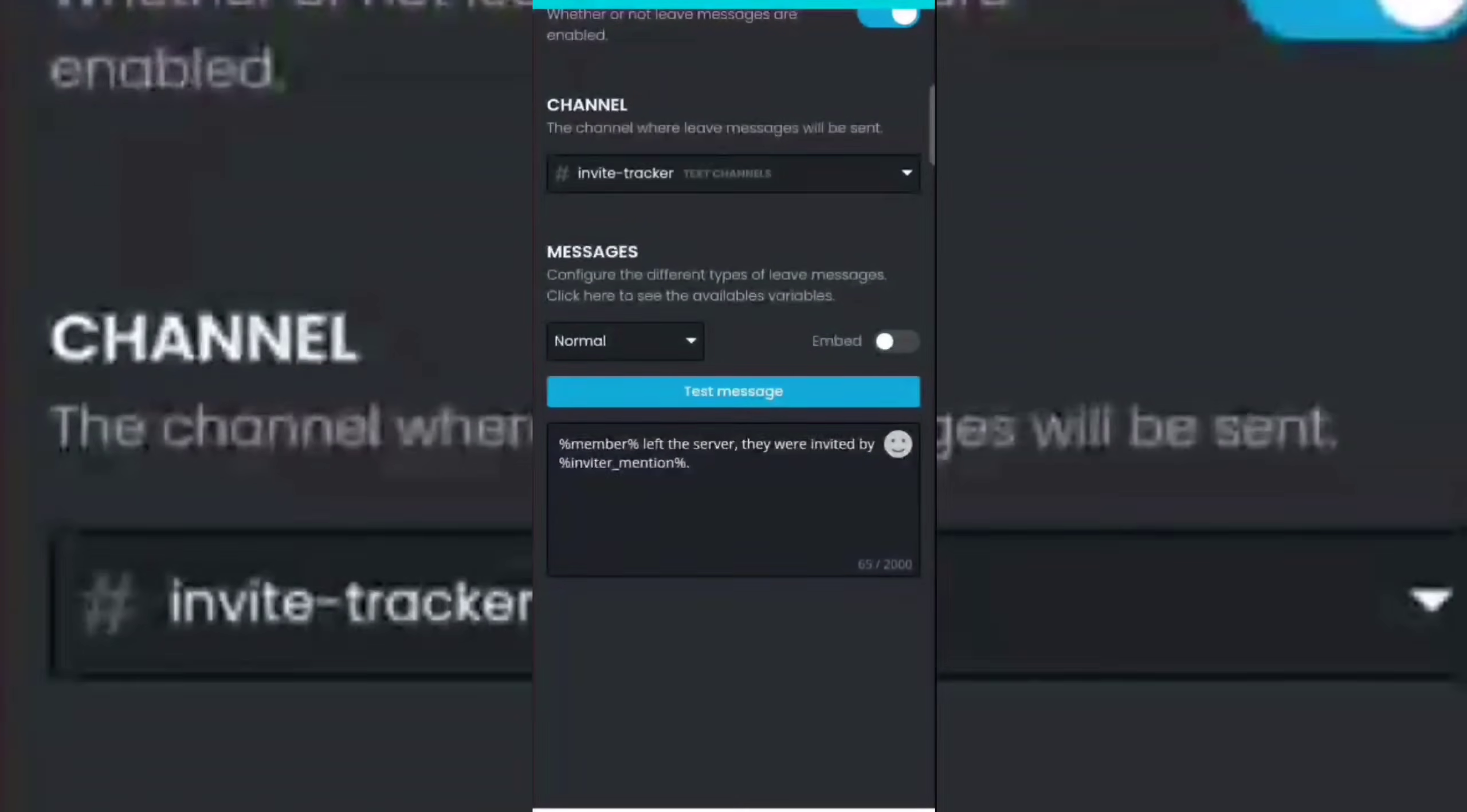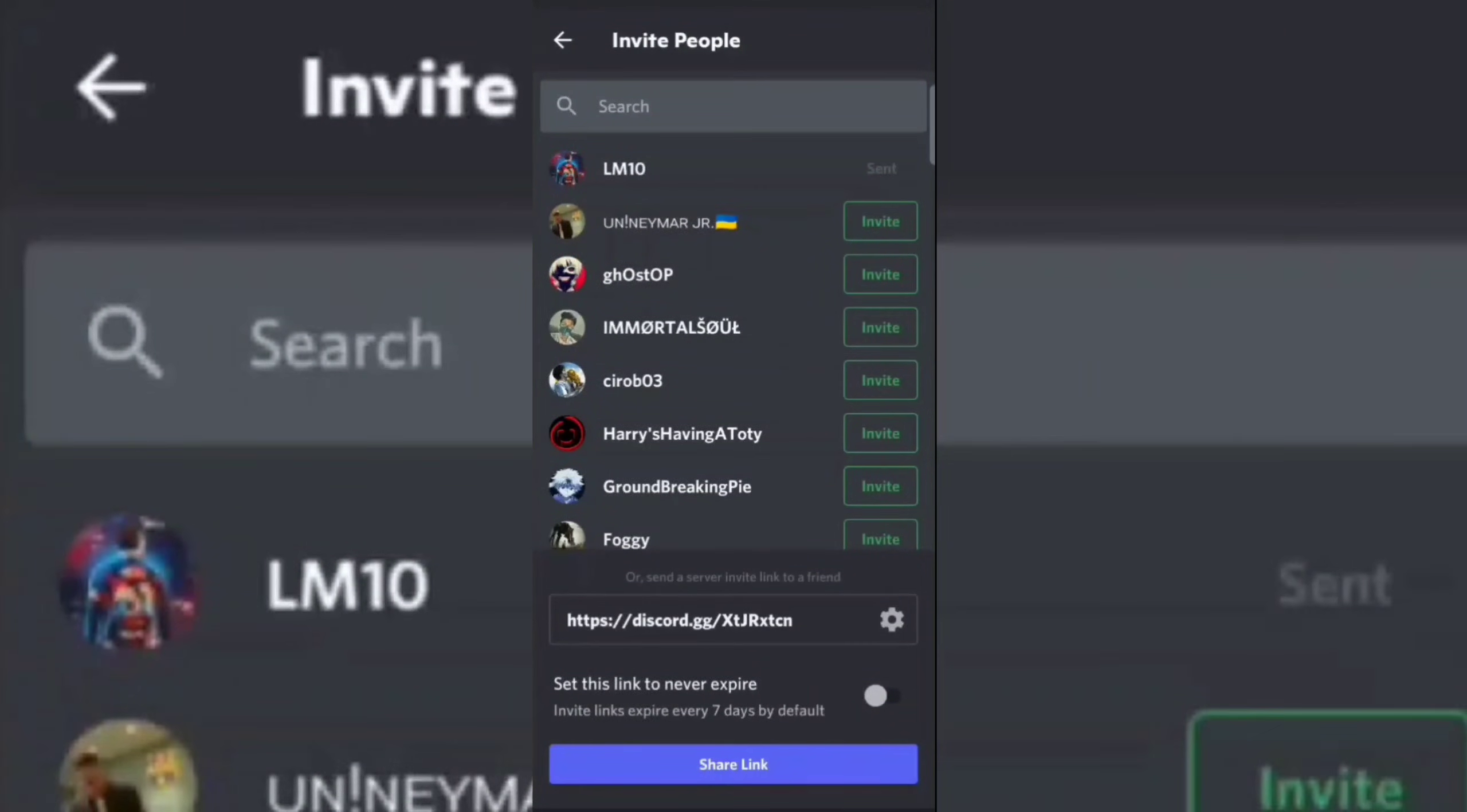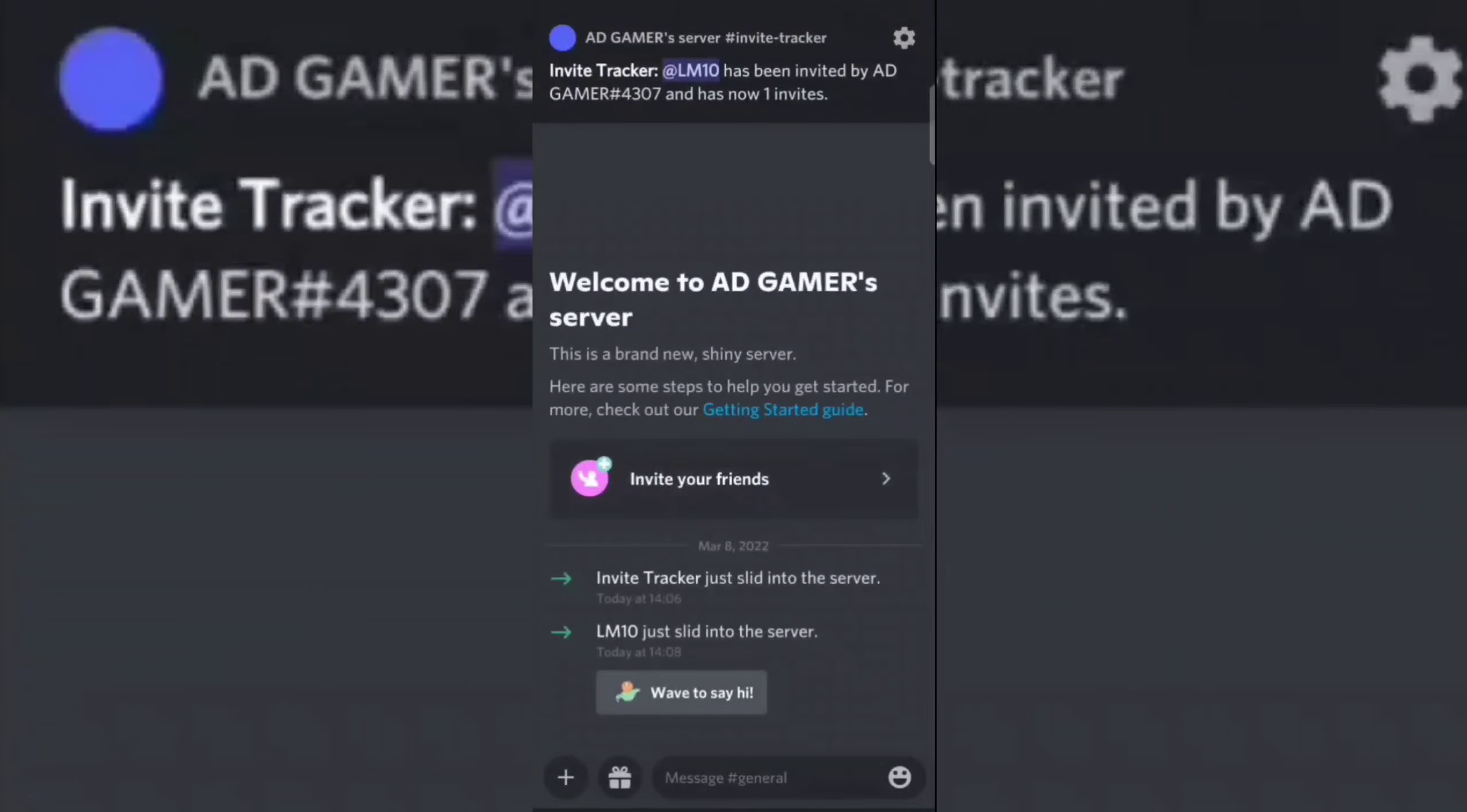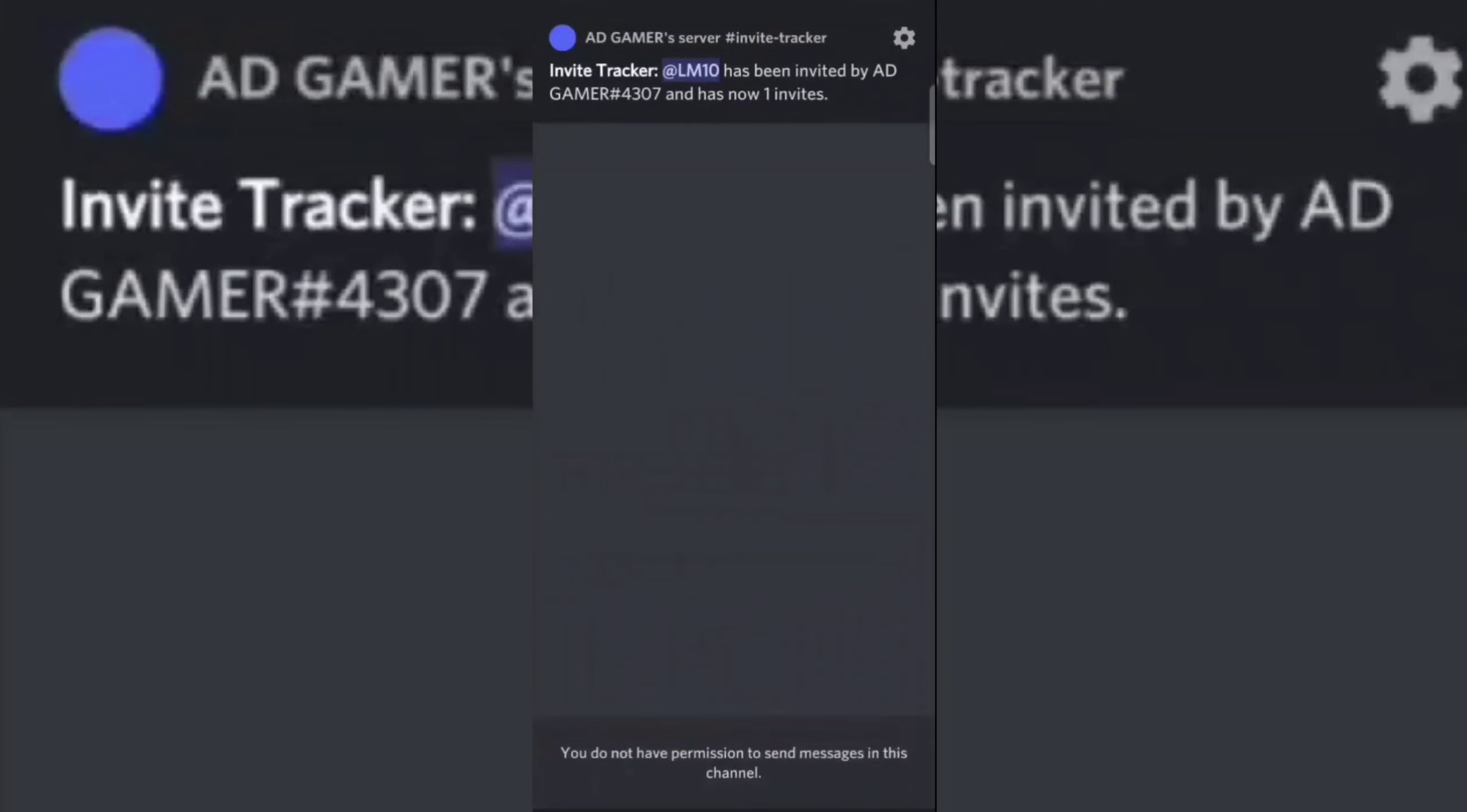Now let's try the bot with my friend's account. See, it's working.